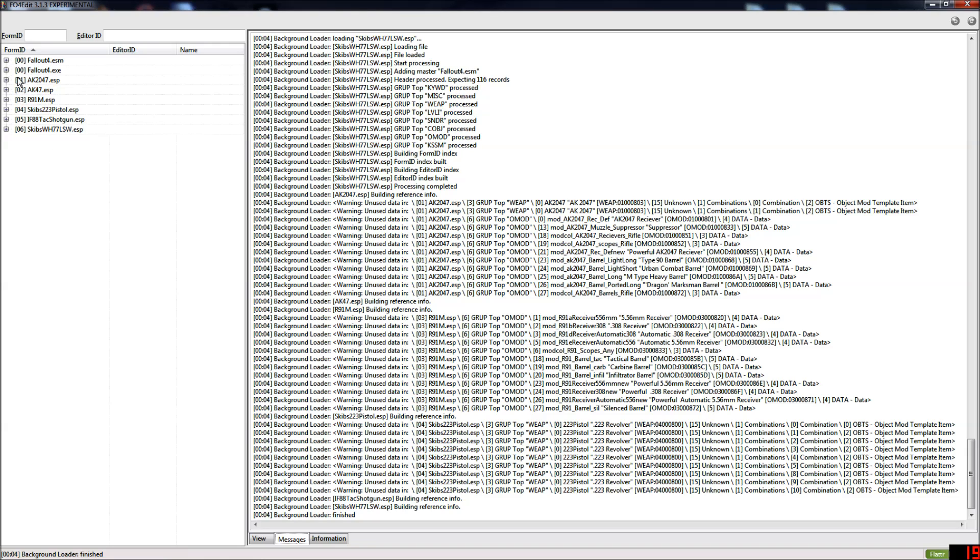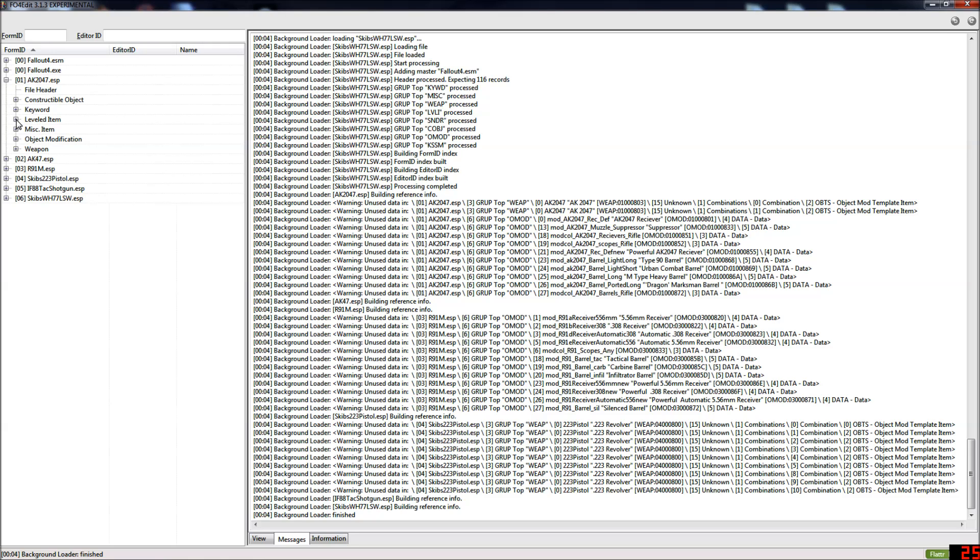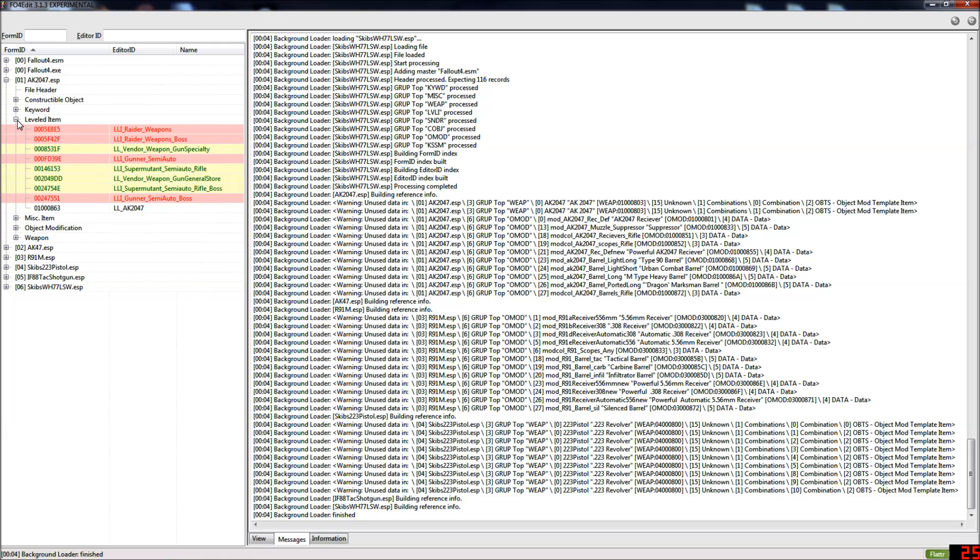Now if I open up the tab on the AK2047 and find the leveled item tab, which is where the leveled lists we want to play with are, and open that up, you can see there's a bunch of red ones and a bunch of green ones. Now green is good. Green means no conflict, red means conflict.